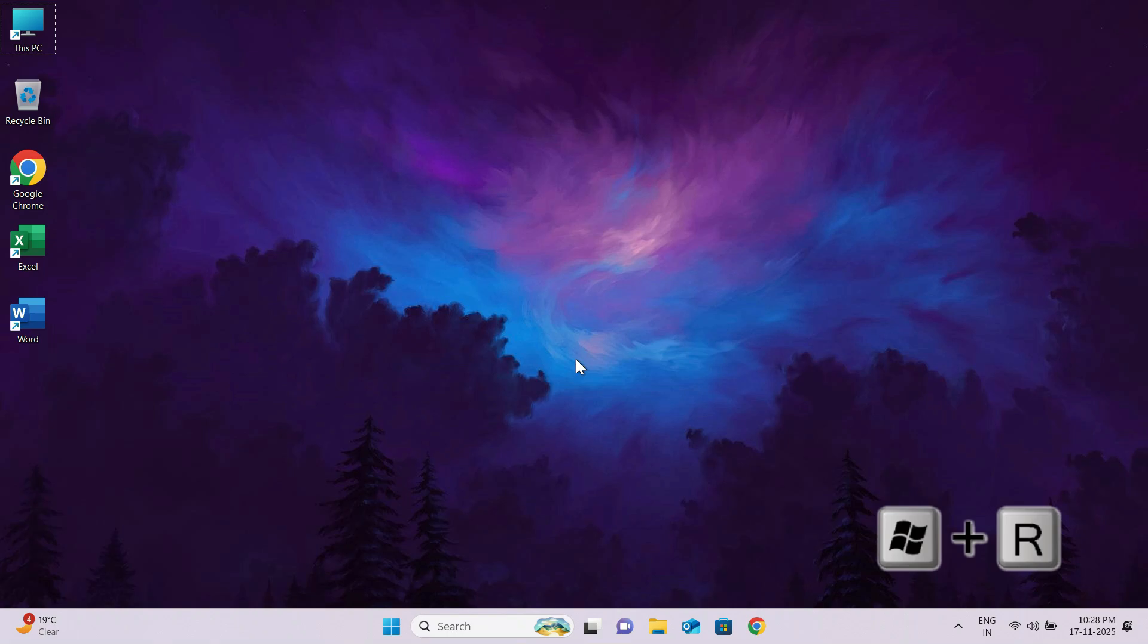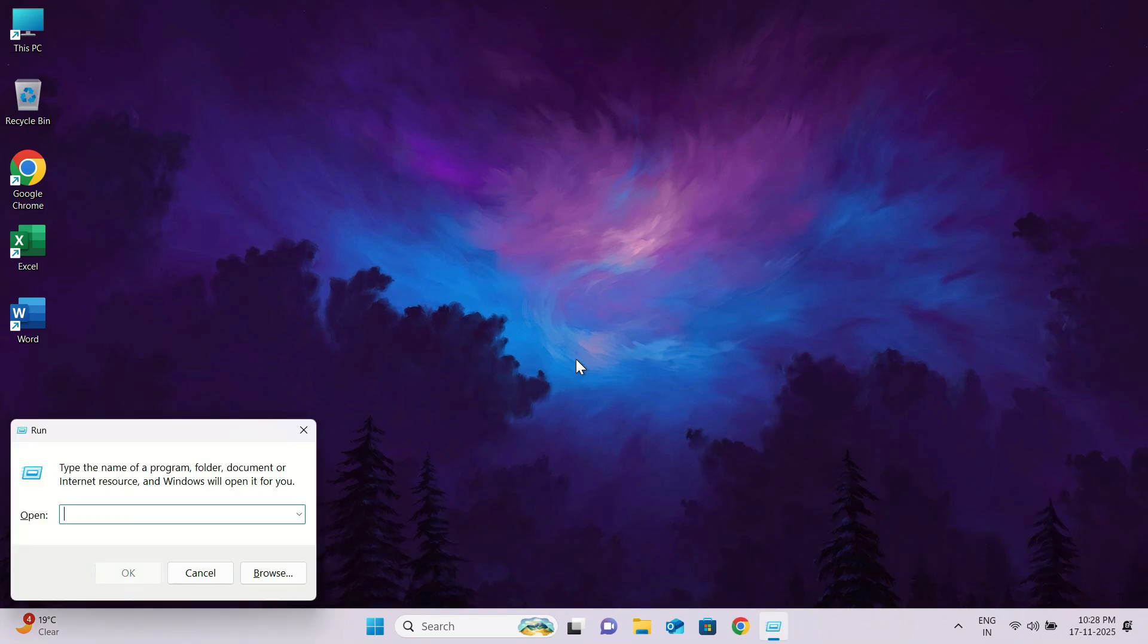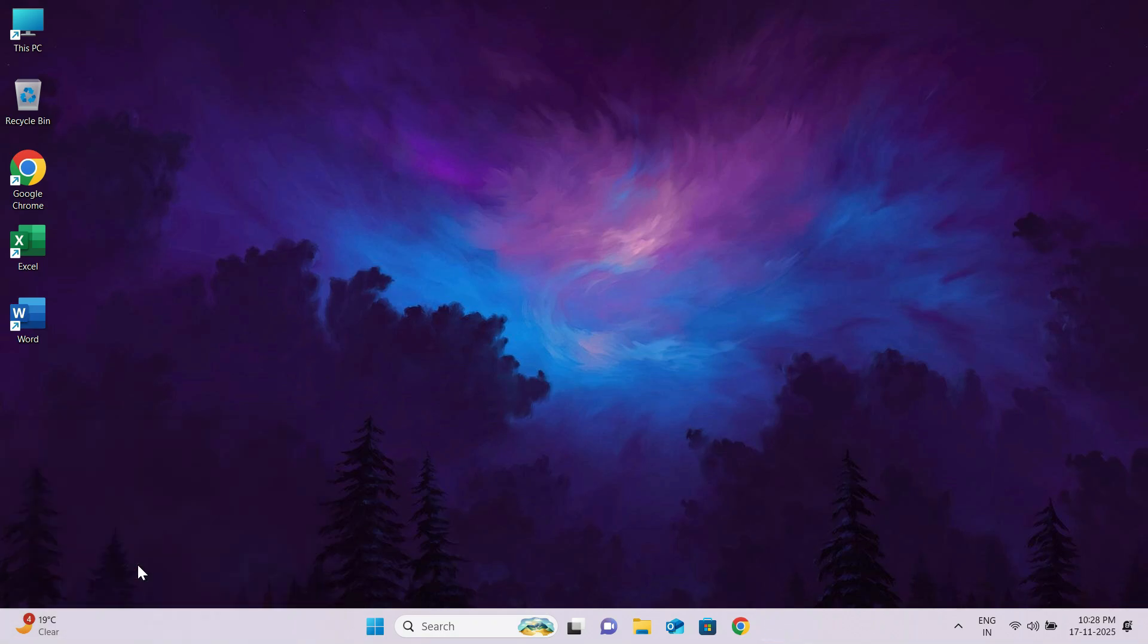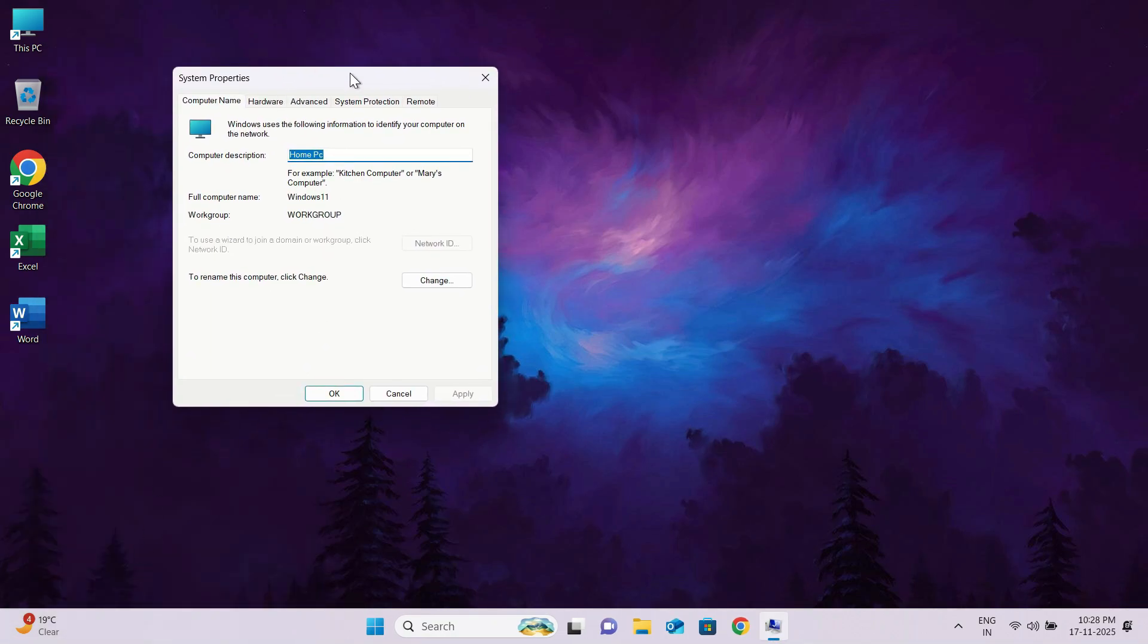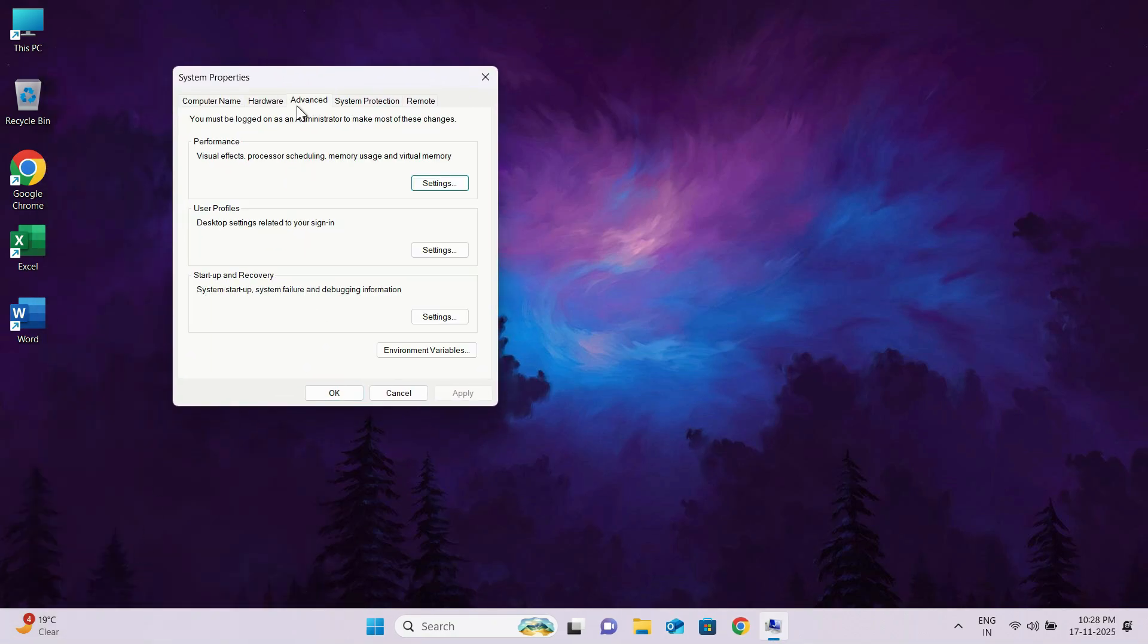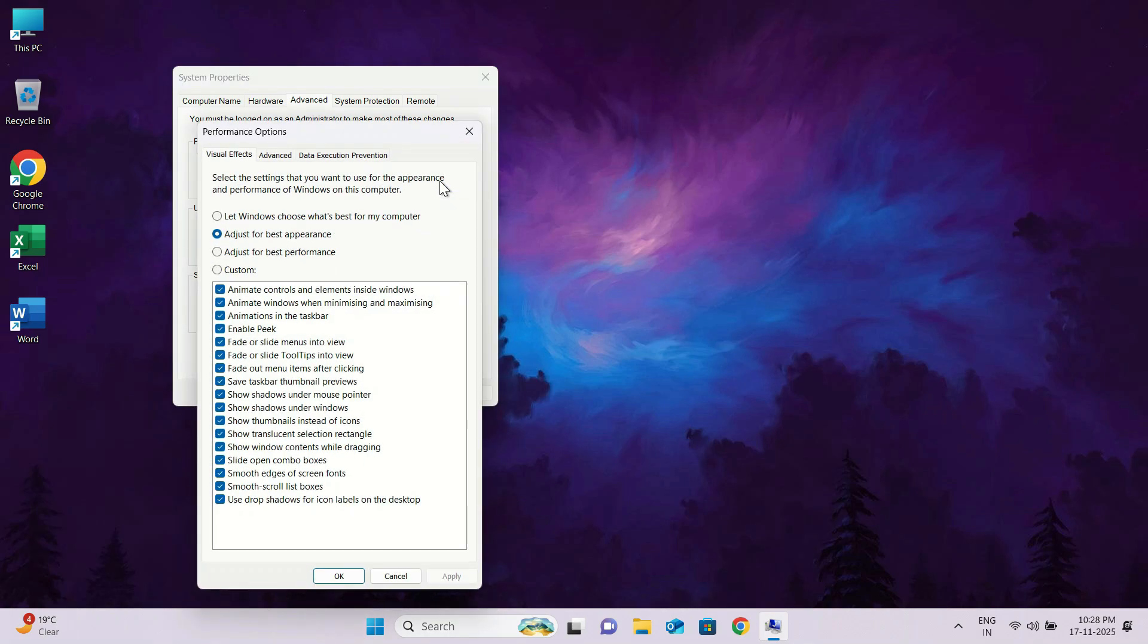Press Windows key plus R together, and the run box will open. Type sysdm.cpl and click OK. You will now see the system properties window. Go to the advanced tab, and under the performance section, click on settings.